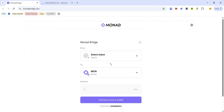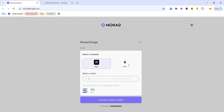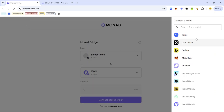With this address you can claim devnet SOL from the faucet shared earlier. Once you've gotten enough devnet SOL, the next thing to do is visit monadbridge.com — you'll find the link in the description. Once you land on the bridge, click Select Token, click SOL, and here you'll see the option to connect your source wallet.